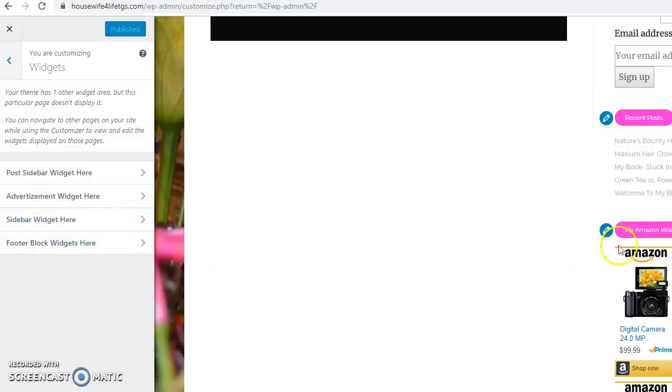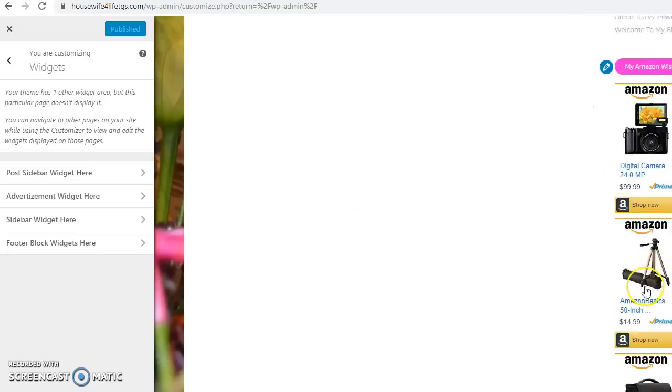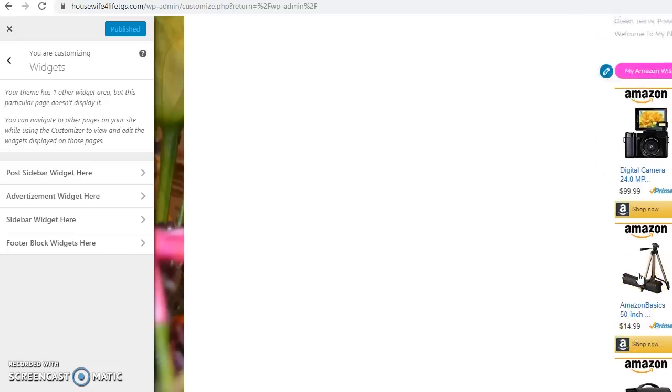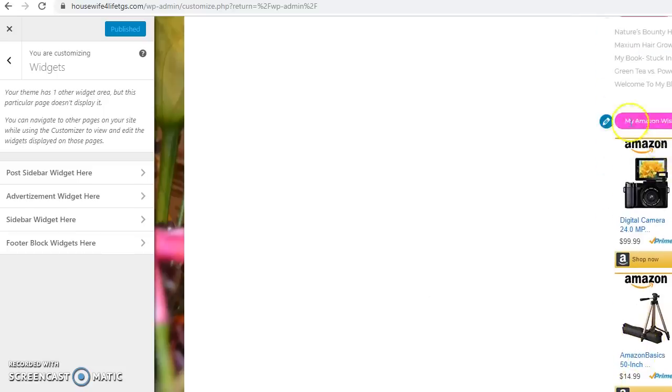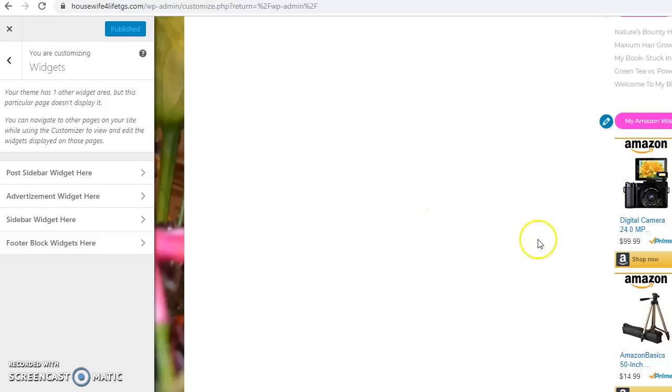Once we get our widgets open, now you can kind of get a snippet here. You see where I have Amazon, it's a wish list is what I have here on the right side of the screen. My Amazon wish list contains of a digital camcorder